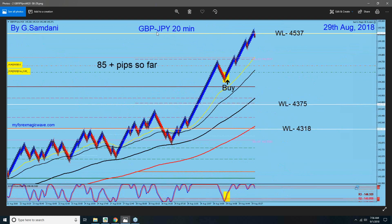Next trade — you can see this Pound Yen here on the 29th. This is where I had it short, but when the pound news came out on Wednesday, it knocked me out and went all the way up. I found another entry there for 85 pips, all the way up to 45.37. Later on, I'll show the short entry from that area.